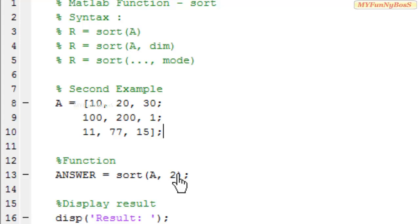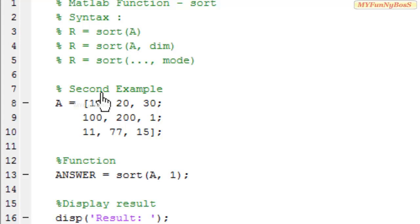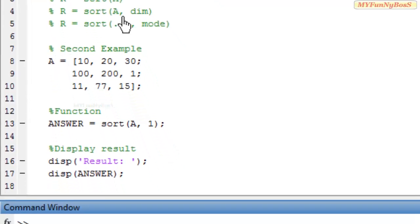If I take the dimension equal to 1, I perform sorting vertically, that is along each column. Each column is going to be sorted.